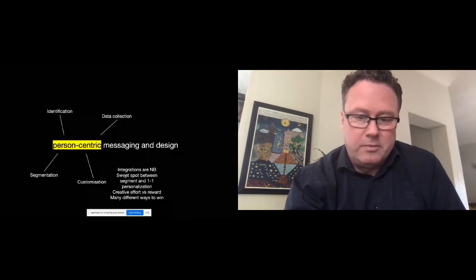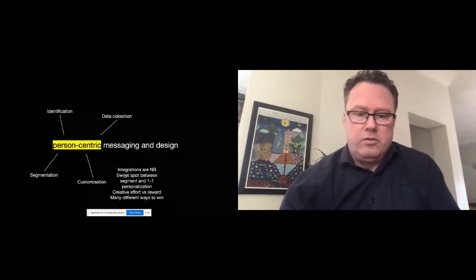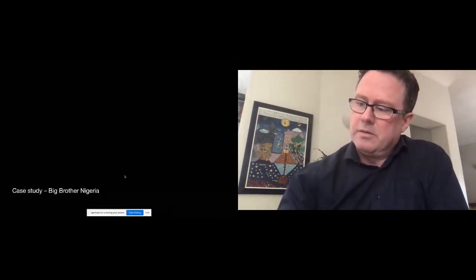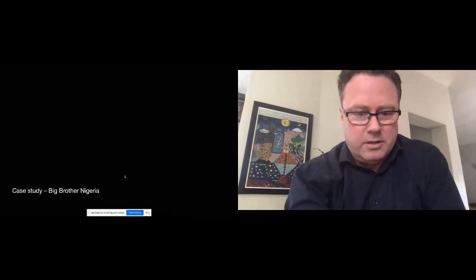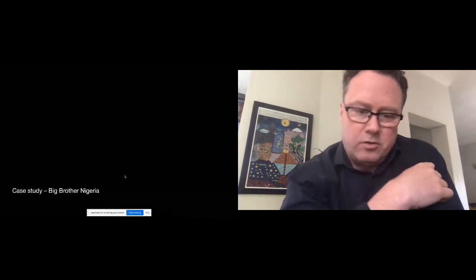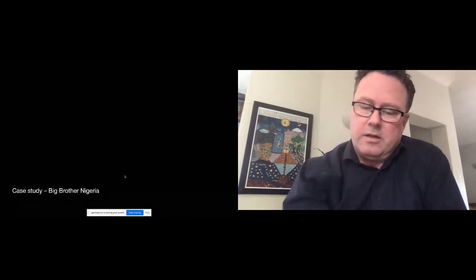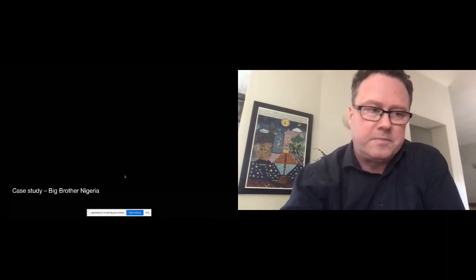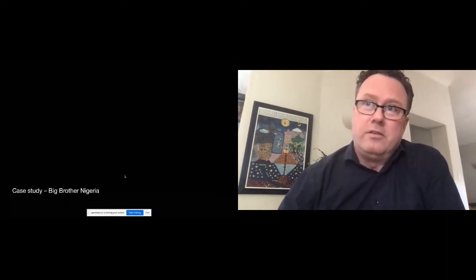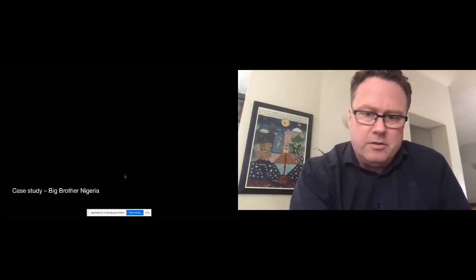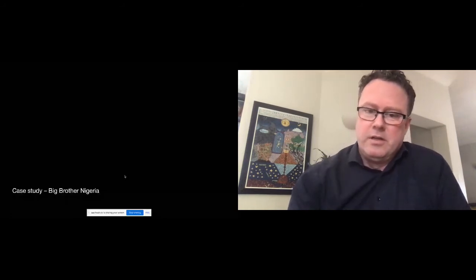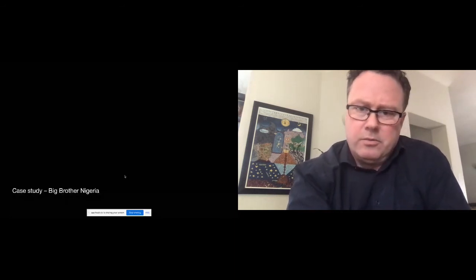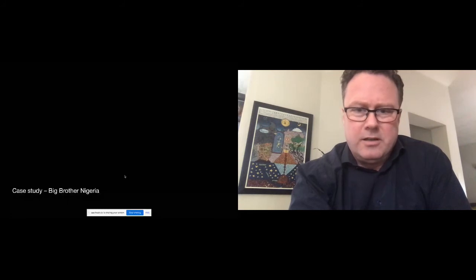I'm just going to talk you through a case study because I'm also aware I'm approaching time here and I do want to keep on schedule properly. The case study that I'm going to talk through is for Big Brother Nigeria. I'm pretty sure most of you know what Big Brother is, but it's very, very popular in Nigeria. The latest season ended very recently, and the numbers are absolutely staggering. I mean, there were close to a billion votes in Big Brother Nigeria - so massive.